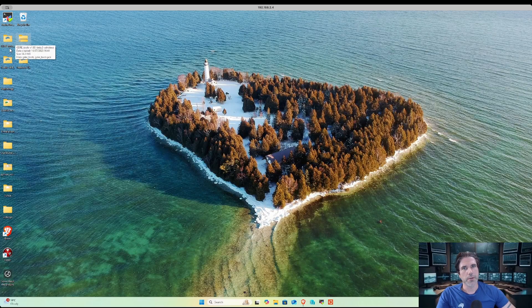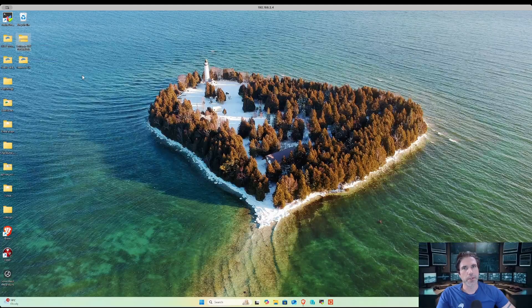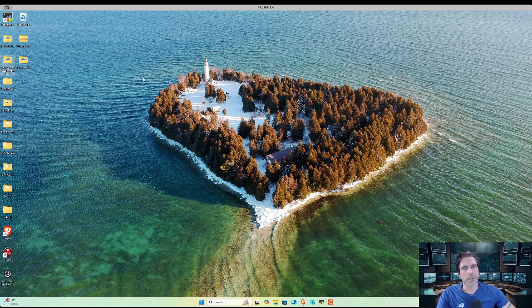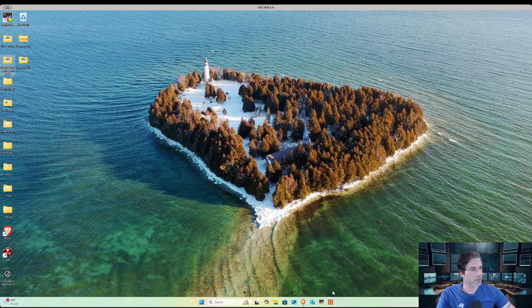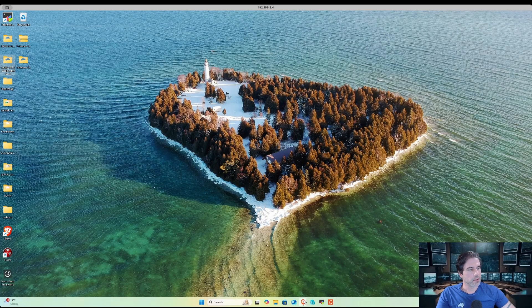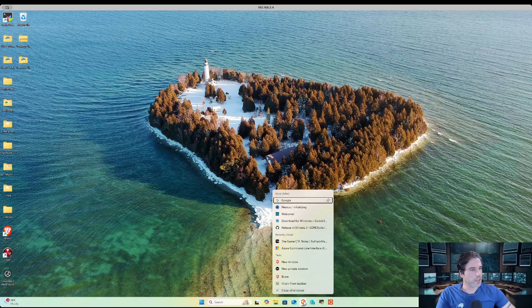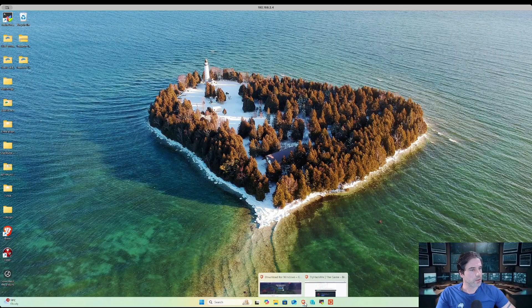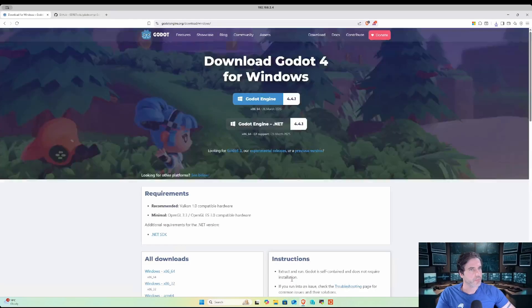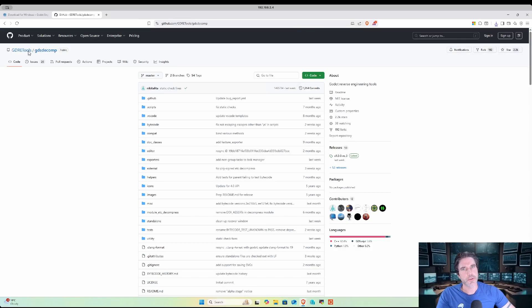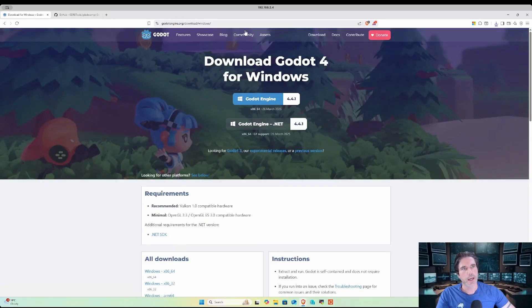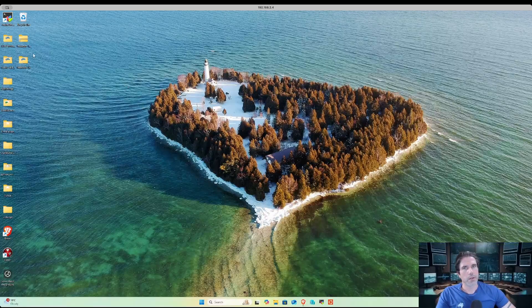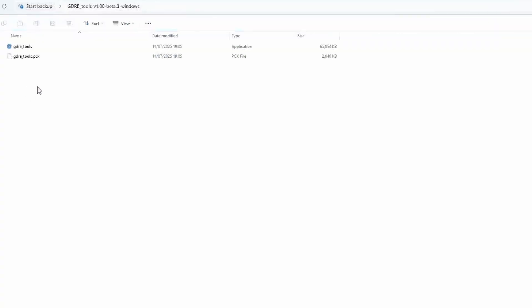I have GDRE tools which is for decompiling, and then I've just got Godot which is for running the program. I will include the links in the description, but you can get GDRE tools from GitHub or the Godot engine from godotengine.org.